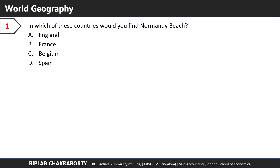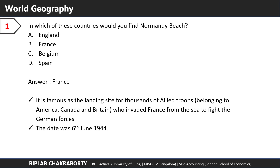Hello and welcome to today's video. Question number one: in which of these countries would you find Normandy Beach? The correct answer is France. It's famous as the landing site for thousands of Allied troops belonging to the American, Canadian, and British forces who invaded France from the sea to fight the German forces.